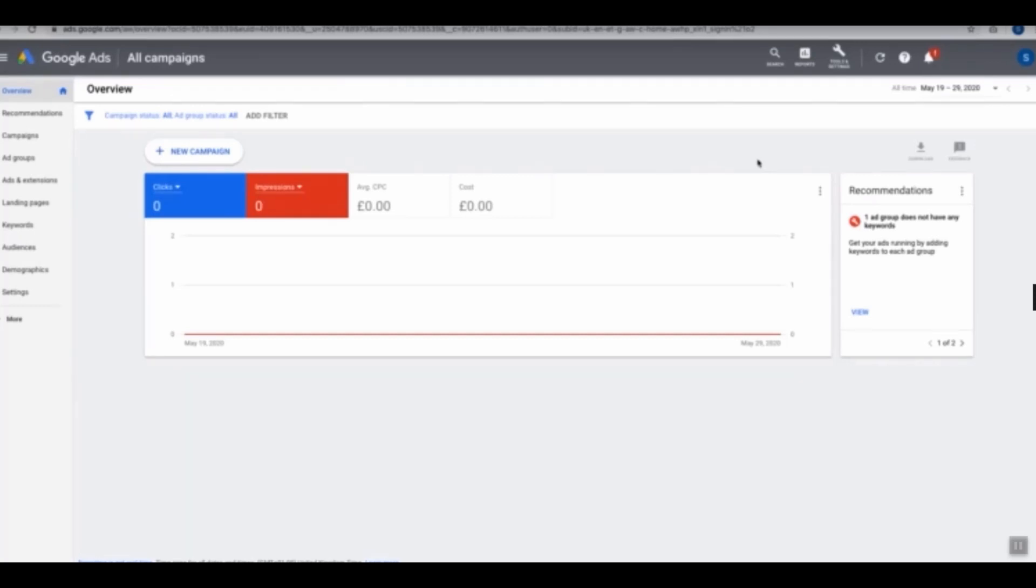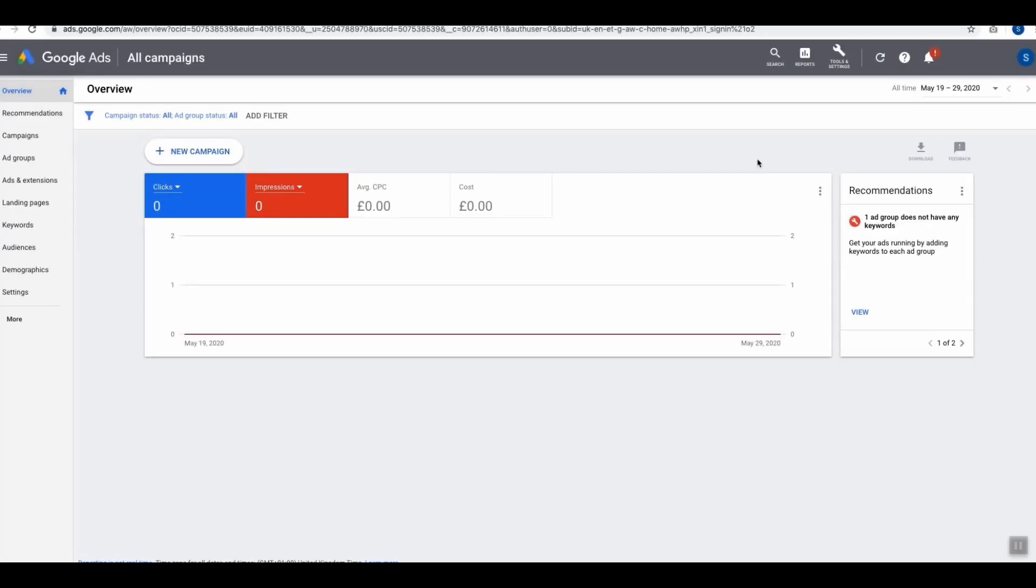Hello friends, when it comes to keyword research, the process of finding good keywords to target, a great free tool you can utilize is Google Keyword Planner. Google Keyword Planner is actually a tool built within Google Ads.